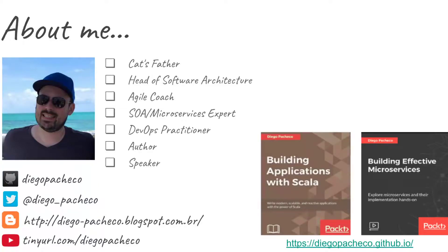Hello guys, my name is Diego Pacheco and this is a Kotlin video. Today we will be talking a bit more about Kotlin and Maven.